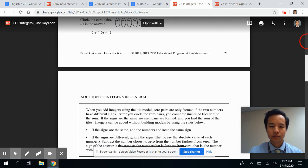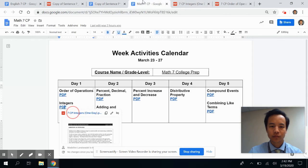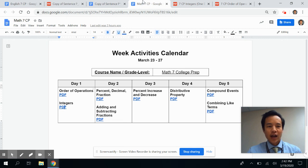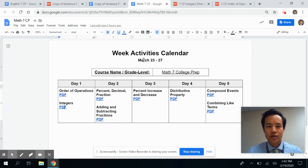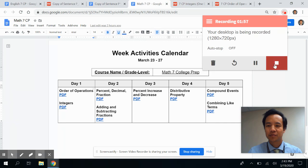Hopefully this just gives you a sense that for each of your child's courses, we'll develop and release a weekly activity calendar to provide some structure as well as some important learning for your student during the school closure time. Thank you.